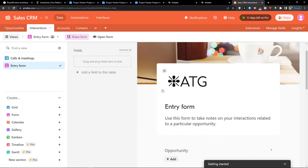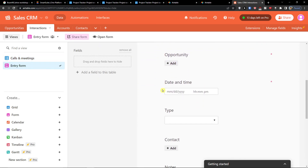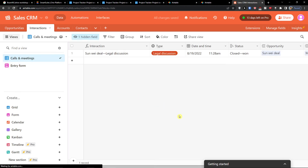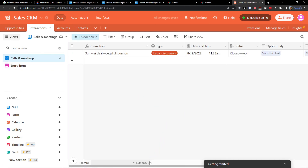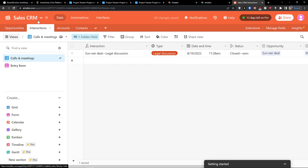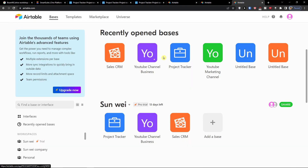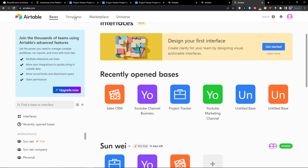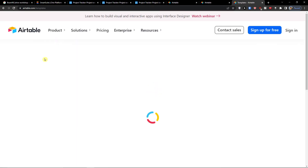You can also use an entry form to add records. That's pretty much how we can use the Sales CRM. If you have any questions, ask me down in the comments. I'm going to click on Templates now and show you the Simple CRM.